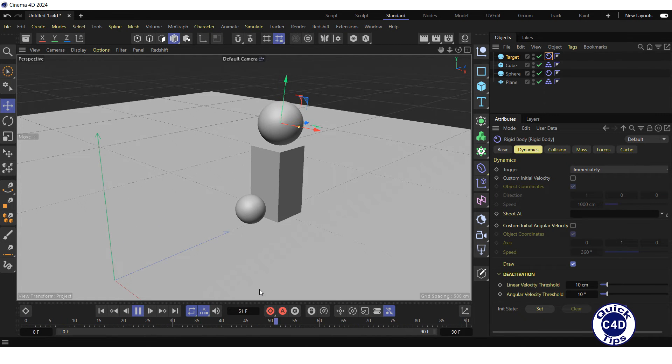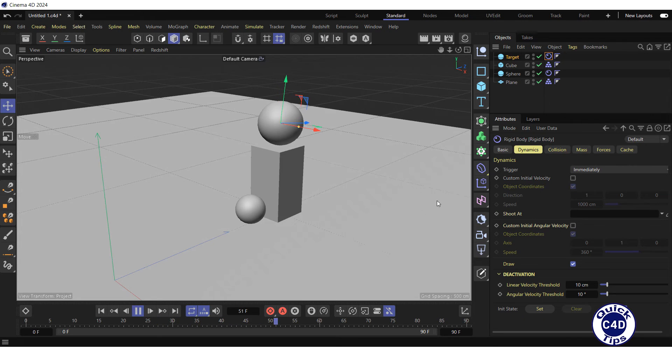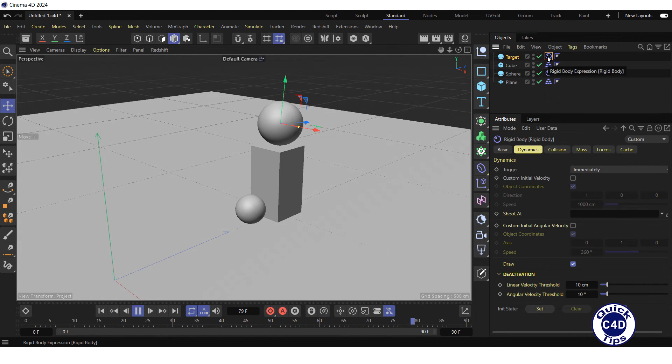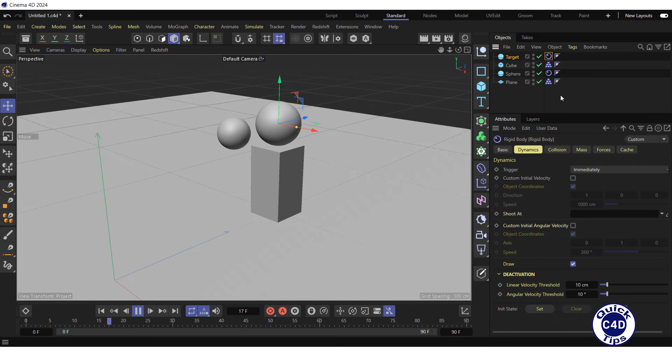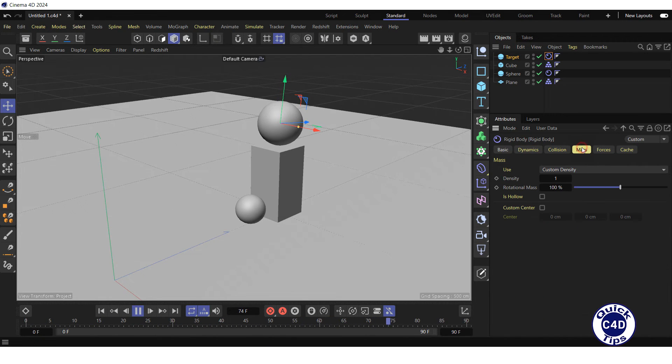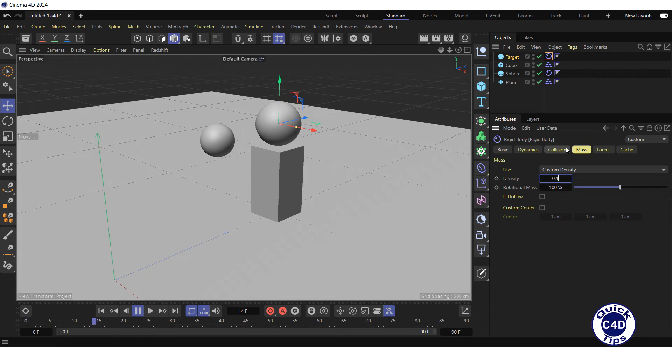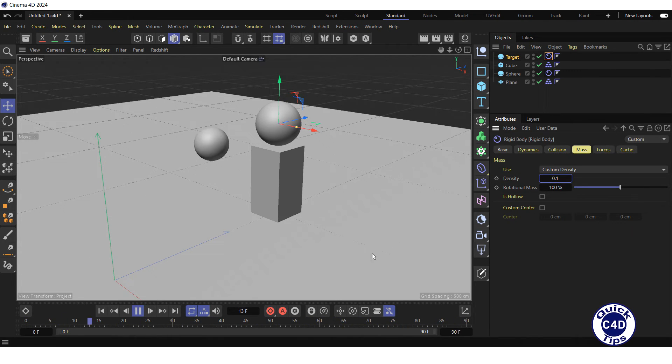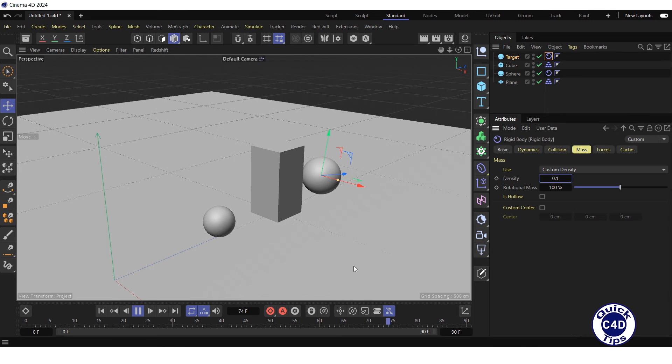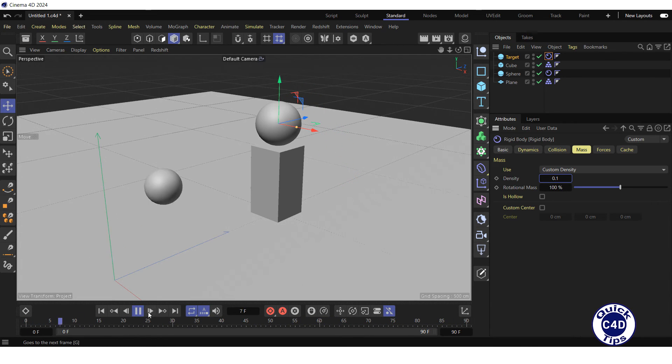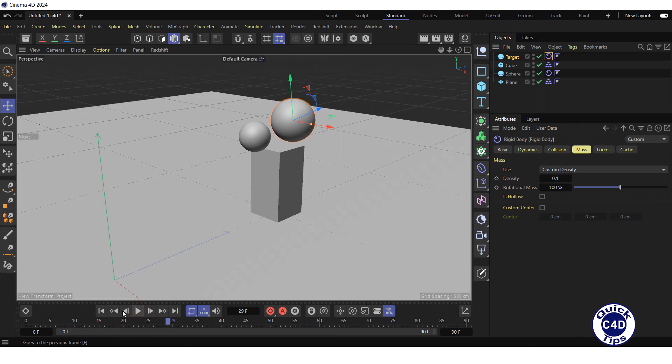This is because the target is too massive. To reduce the mass of the target, click on the Rigidbody tag of the target in the Object Manager, go to the Mass tab, and reduce the density to 0.1. Now the target falls. Stop the animation and go to the start of the timeline.